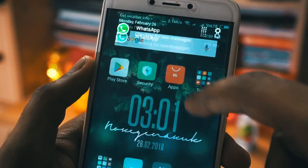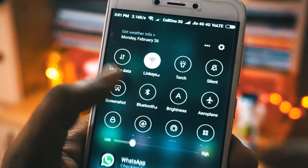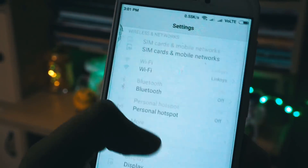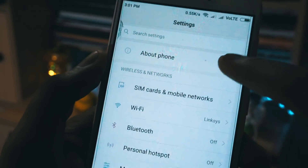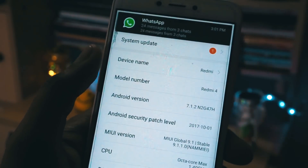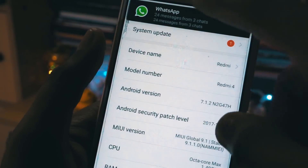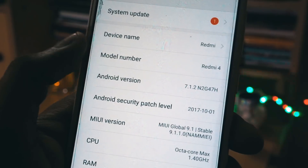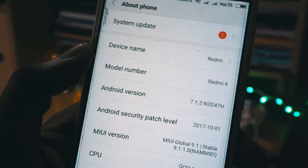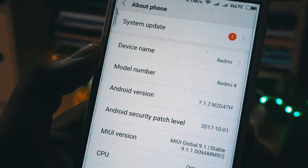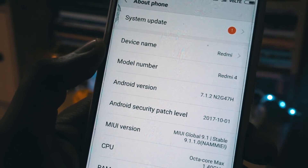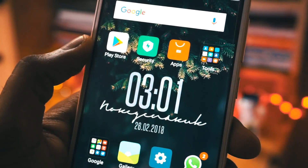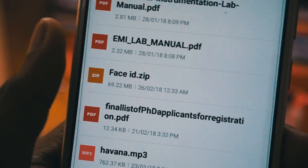My phone is a Redmi 4 running on the global stable ROM and Android version 7.1.2. To get this feature, you have to unlock your bootloader, you should have a custom recovery installed, and your phone should be rooted. For all these steps, I will leave the links in the description.